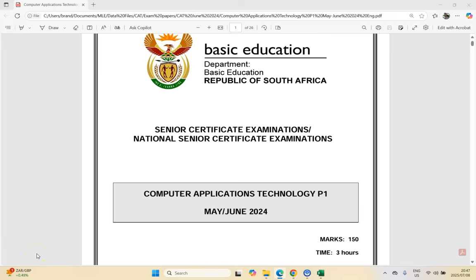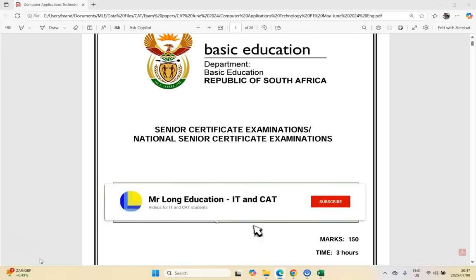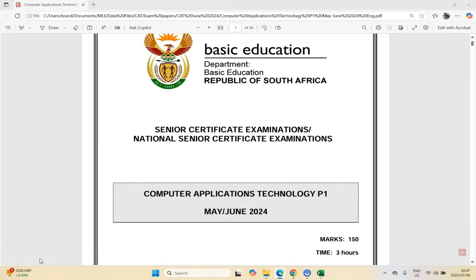Welcome to our video series where we're going to be going through the CAT or Computer Application Technology Prac Exam, the first paper from May or June 2024, which is a supplementary paper. It's a good paper to practice on if you're in grade 12. The data files and question paper are in the video description link. Give the exam paper a go, take note of where you struggle or have queries, and then come back and watch the rest of the video.